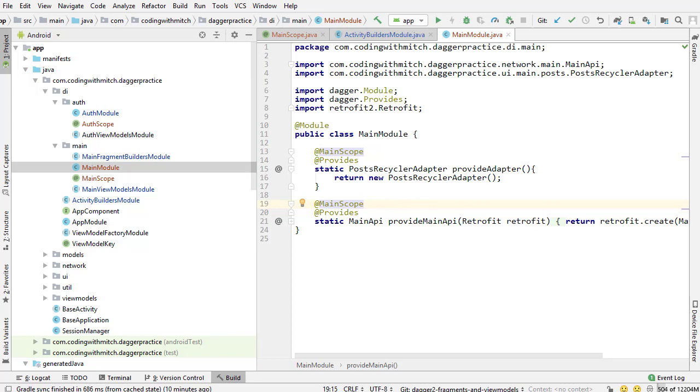Now we have two more scopes. We've scoped the dependencies. We've scoped the subcomponents and we're pretty much done. We're ready to go.